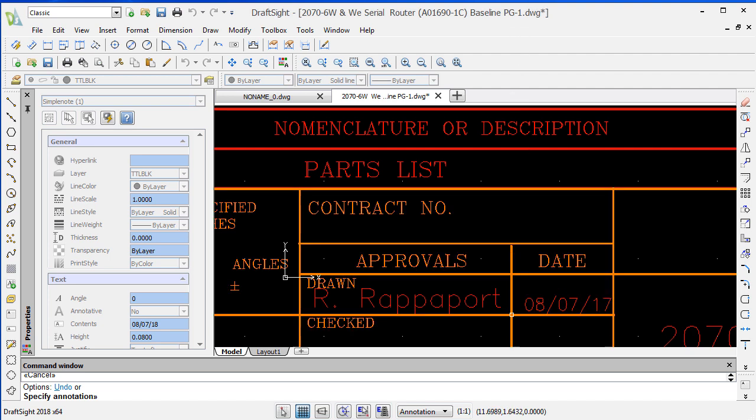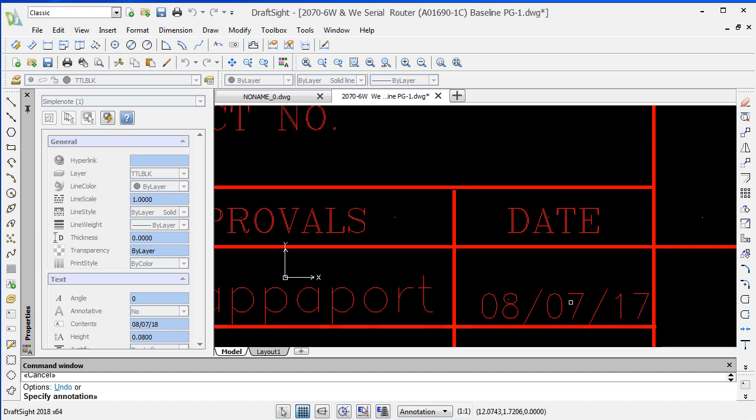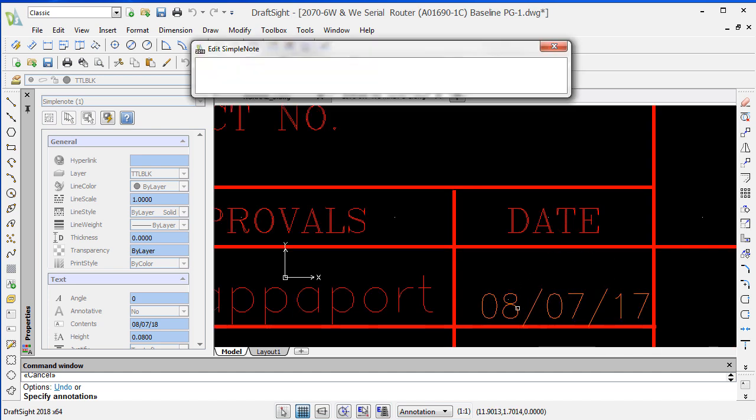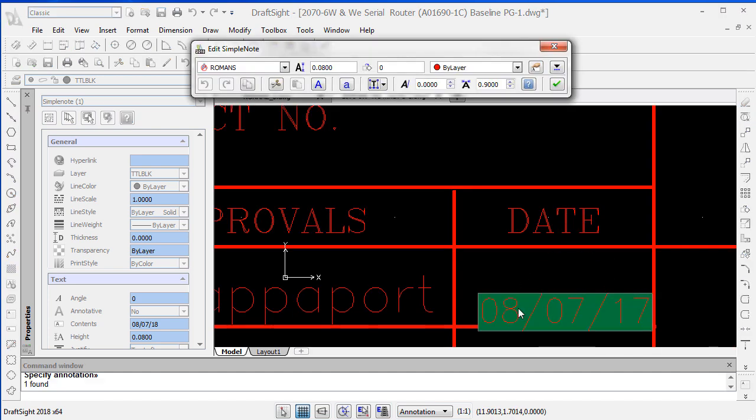I'm going to select the drawing first. When I select it, notice it wants to edit the text as far as annotation. It depends on the mode the drawing was saved in, whether this appears or not this way.